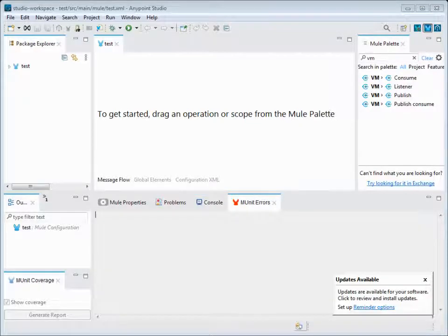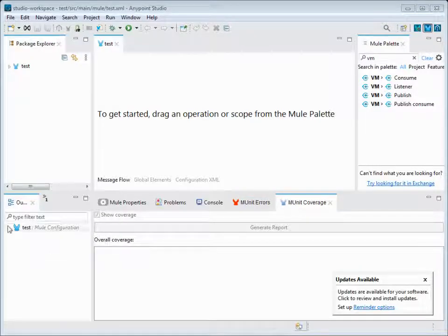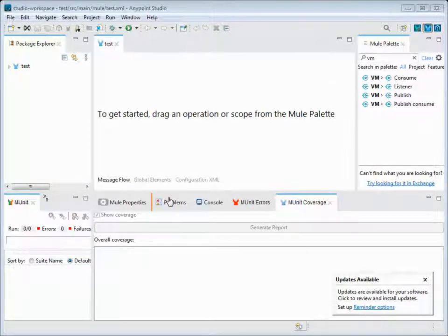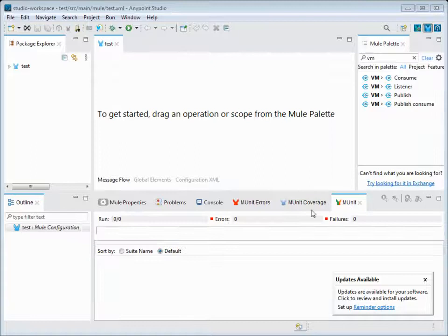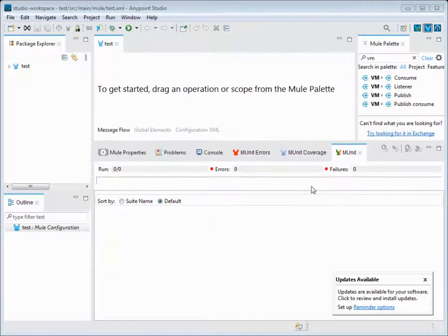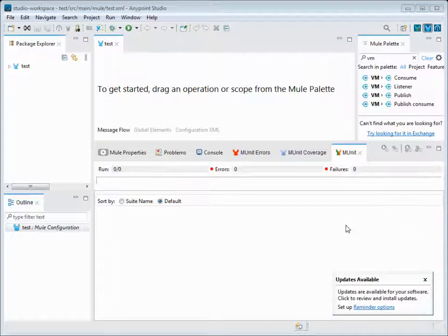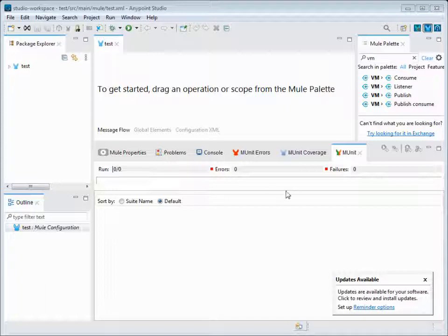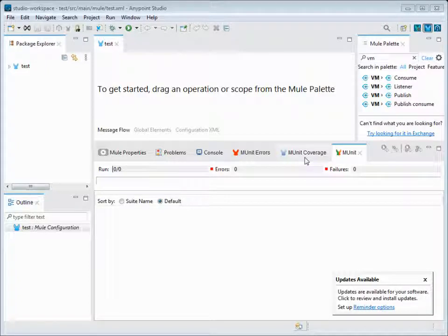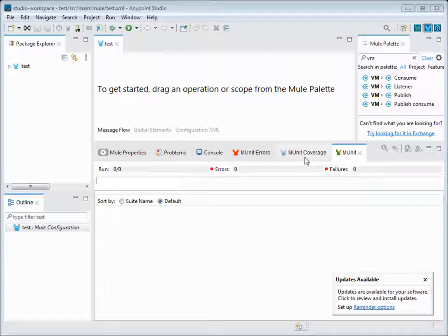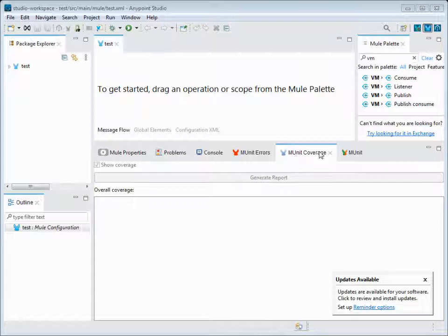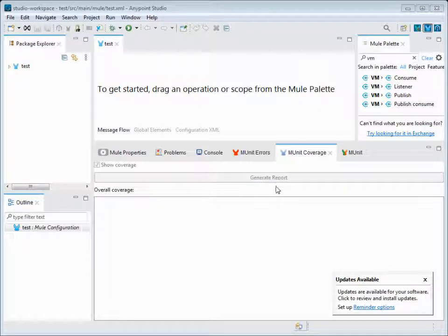Coming to M-Units, M-Units are helpful when we want to check or test our code - the Mule flows - whether the coverage of the Mule flows and how it works. We can write an M-Unit which is again a Mule flow which will mock the data and test our actual Mule flows. It will also list out the coverage of the code that we're able to test in percentage level.